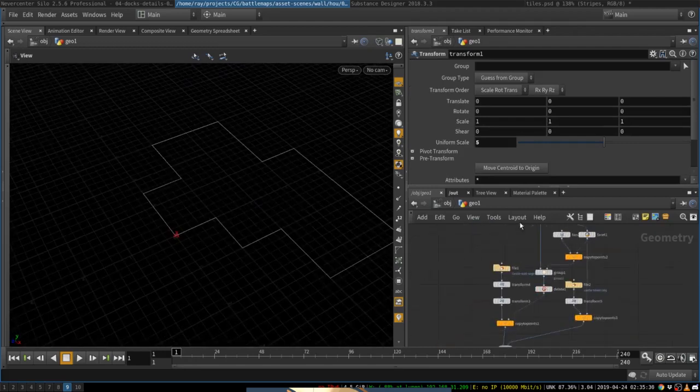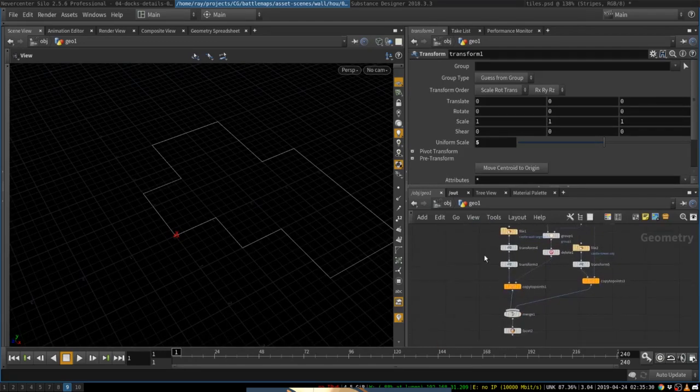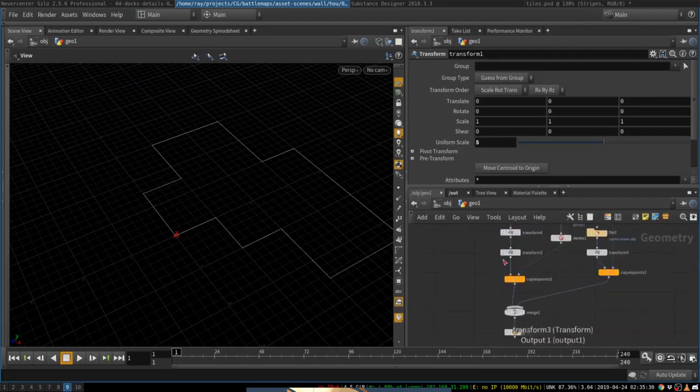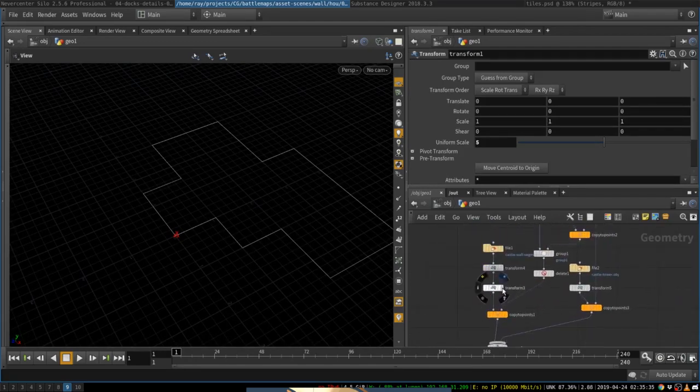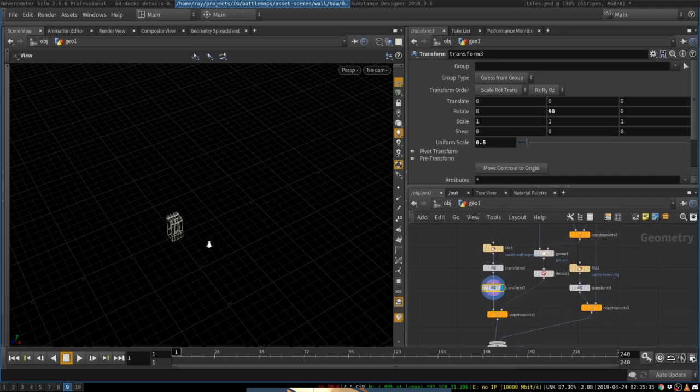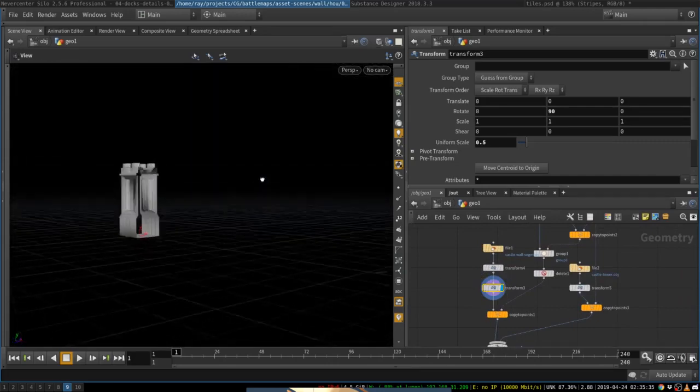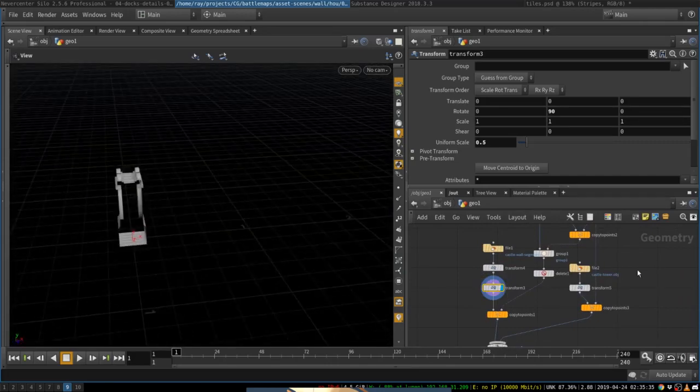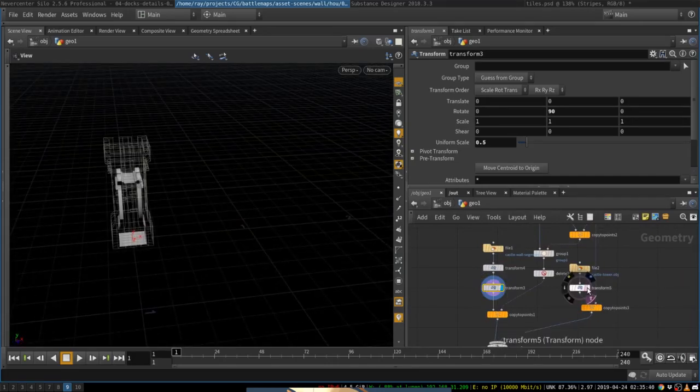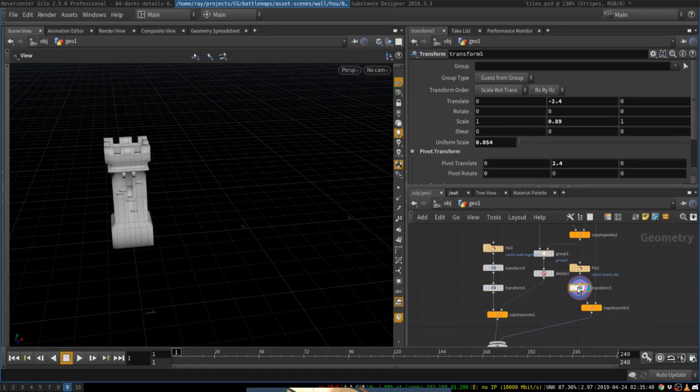And what I want is to copy and paste a little tower, a little wall segment that looks like this and a little tower that looks like this.